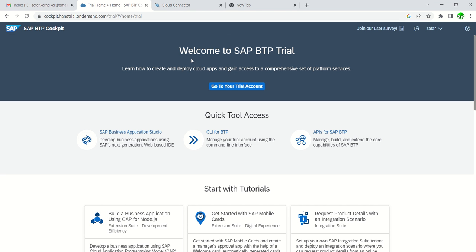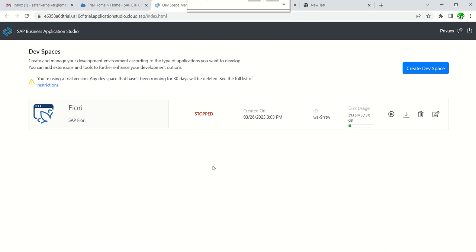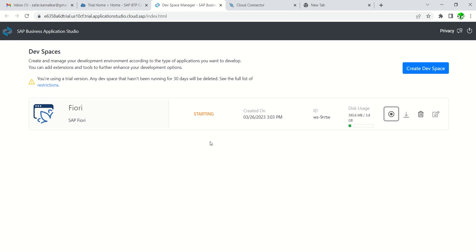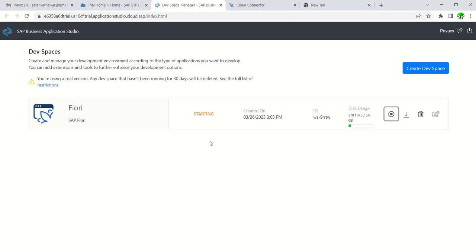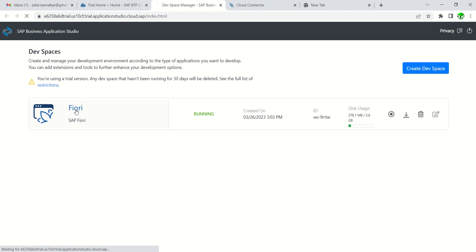After logging into the BTP trial account, click on Business Application Studio. As the dev space is stopped, click on this icon to start the dev space. It is starting, this may take some time. Now it is running. Once the status is running in green color, click on the dev space.